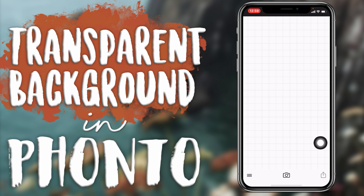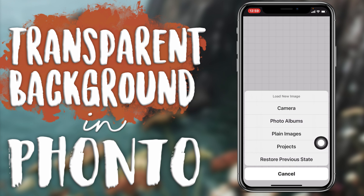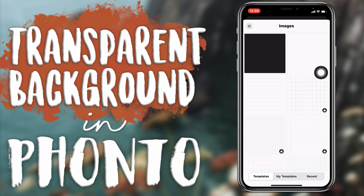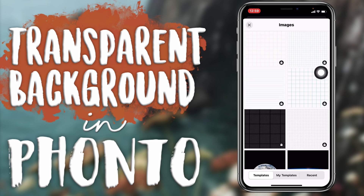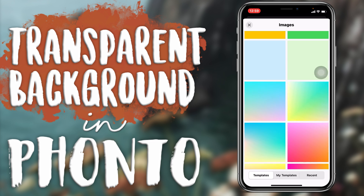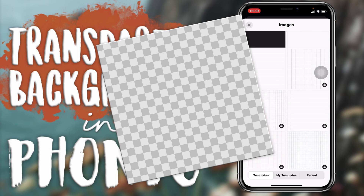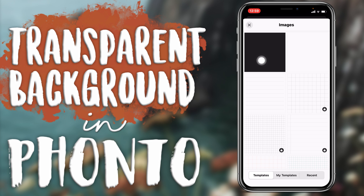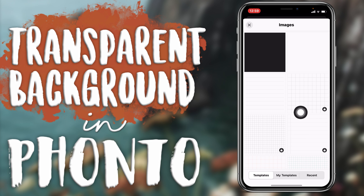I'm going to click down here and click on 'Plain Image.' As you can see, there's nothing that looks like a PNG. If you don't know what a PNG looks like, this is it — but what's shown here is nothing like that.